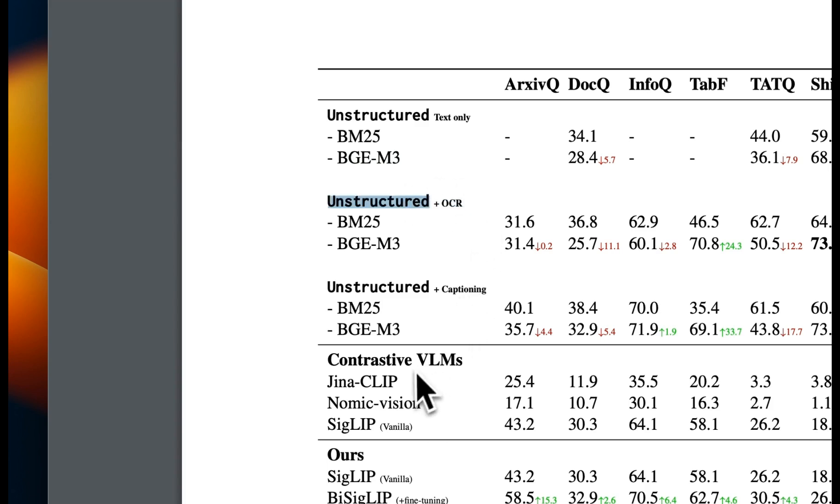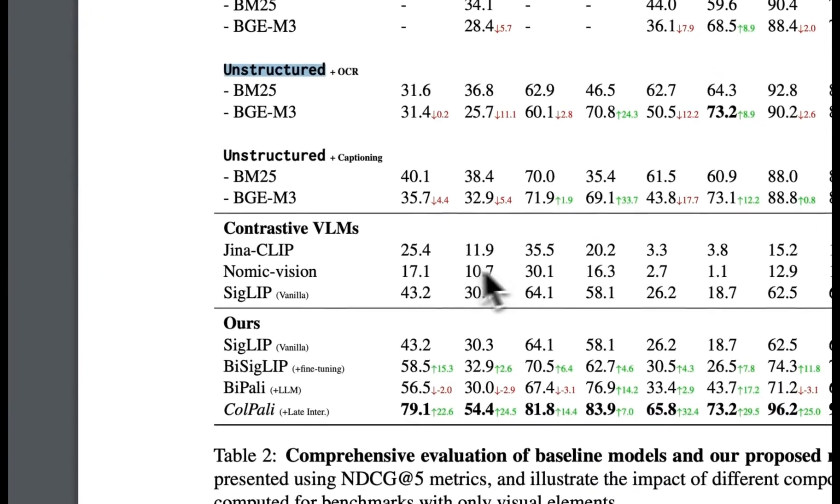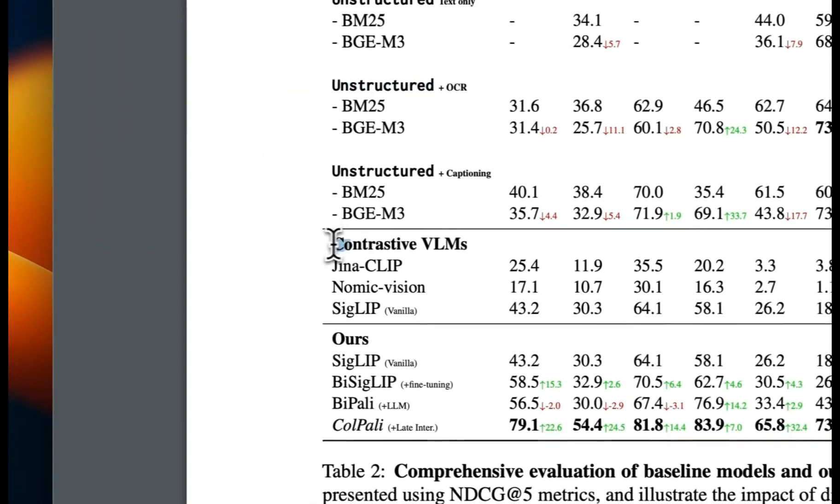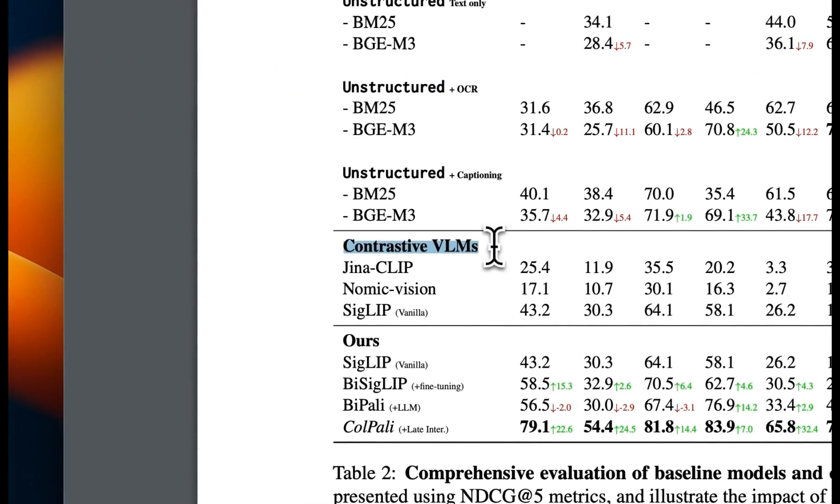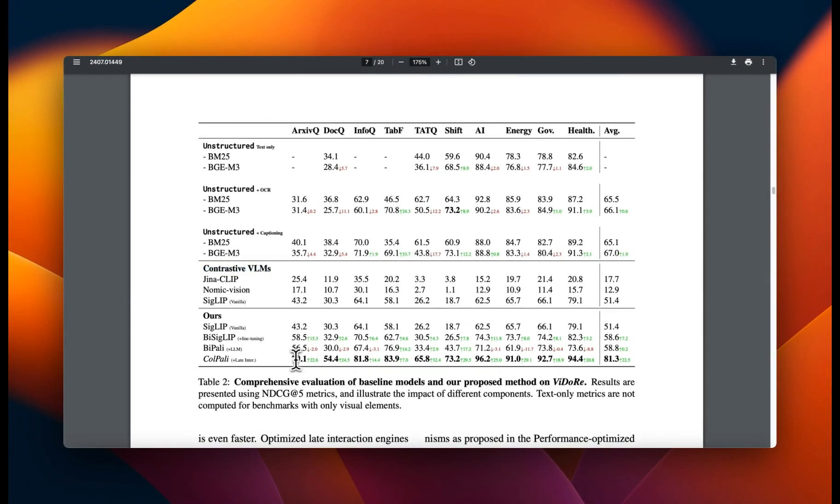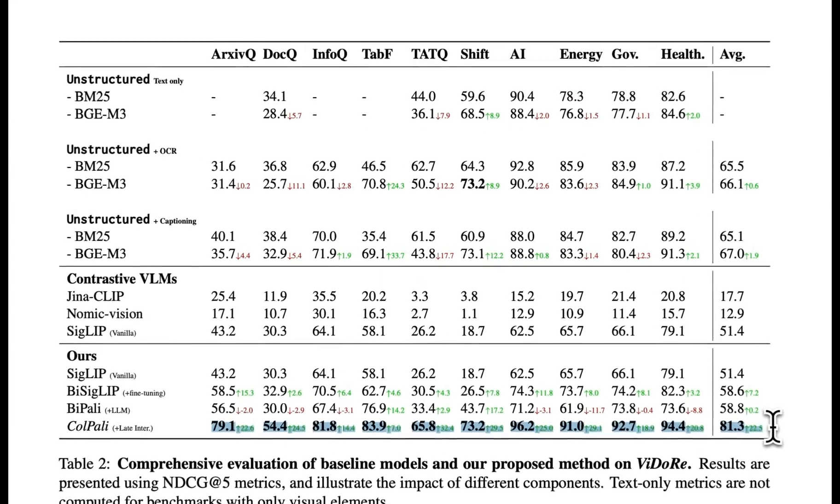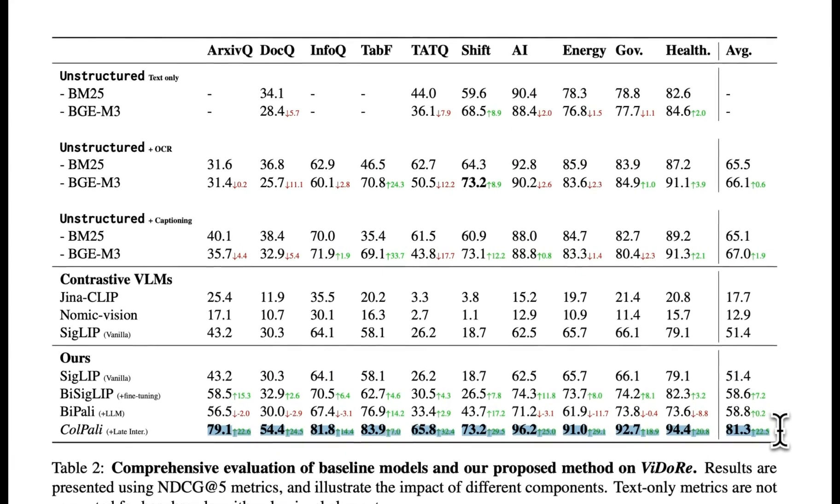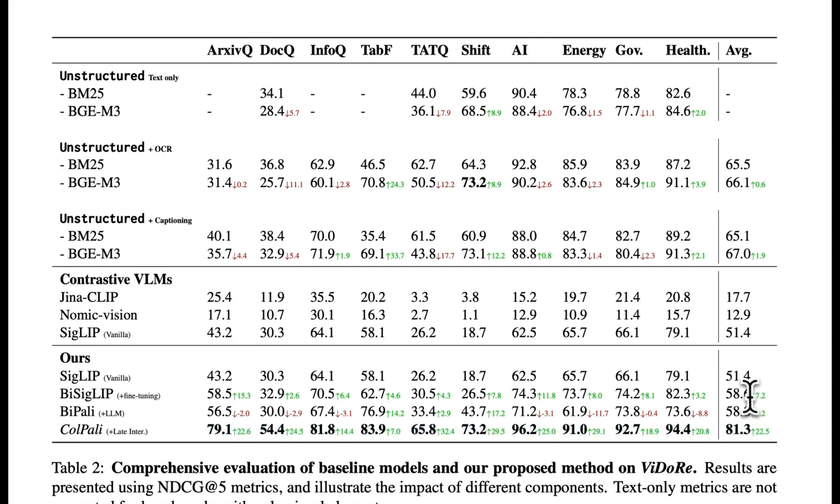And now since they created this new dataset, they had the ability to compare it directly with other vision models and vision embeddings. And the results, well, it shows it outperforms every other approach by a huge margin. There's not even anything close to it. And we are going to talk about how it works in a lot more detail in a second.